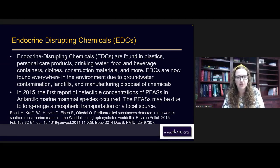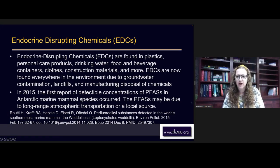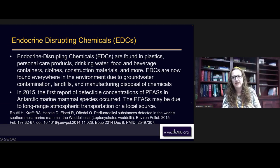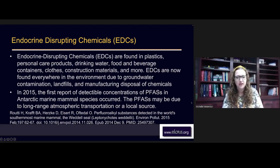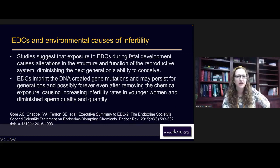In 2015, the first report of detectable concentrations of PFAS — referred to as PFAS — in Antarctic marine mammal species occurred. PFAS may be due to long-range atmospheric transportation or a local source. Basically, they found these endocrine disrupting chemicals in animals in the Antarctic and they're not sure if it's coming through the rain — through the water transportation process — or if there's some kind of local contamination. Studies suggest that exposure to endocrine disrupting chemicals during fetal development causes alterations in the structure and function of the reproductive system, diminishing the next generation's ability to conceive.